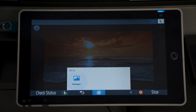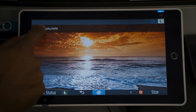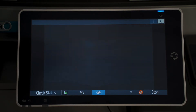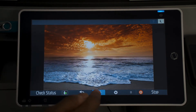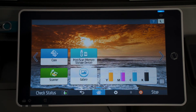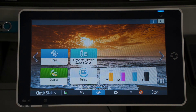Select wallpaper, then hit the check mark and set wallpaper at the top of your screen. Once you go back to your home screen, you'll notice that the background is set with that beautiful sunset.